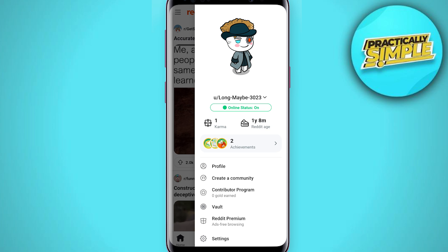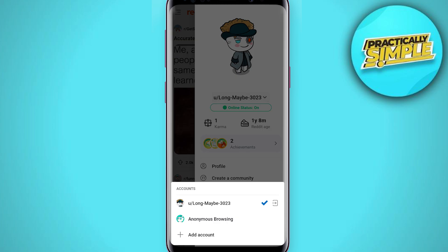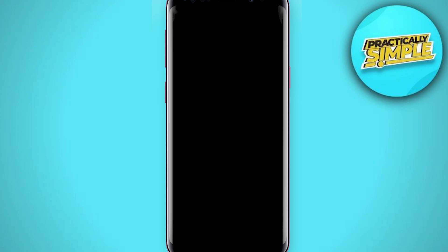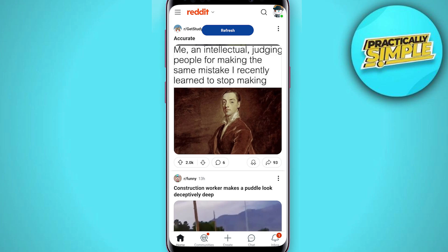Alternatively, if you tap on this dropdown, you can see the option 'Anonymous Browsing.' Tap on it, and you are going to see another prompt — tap OK. And now you are in anonymous browsing mode.